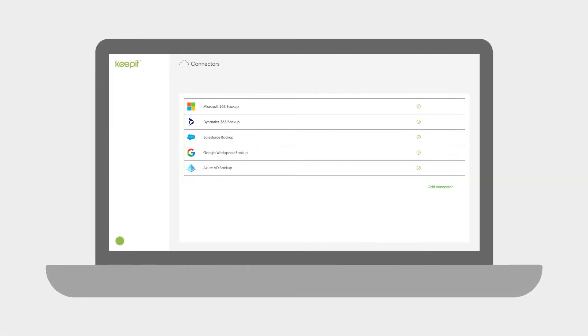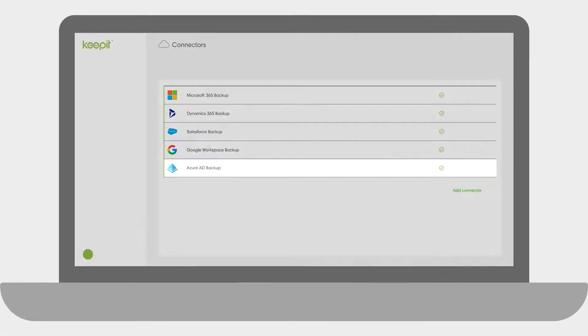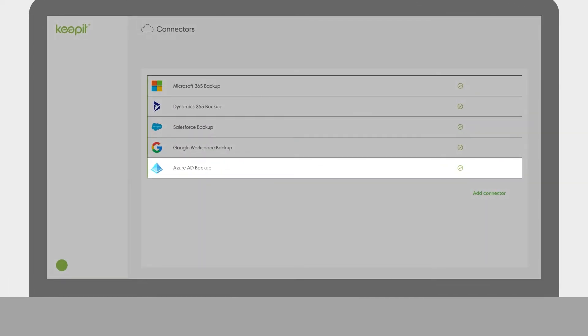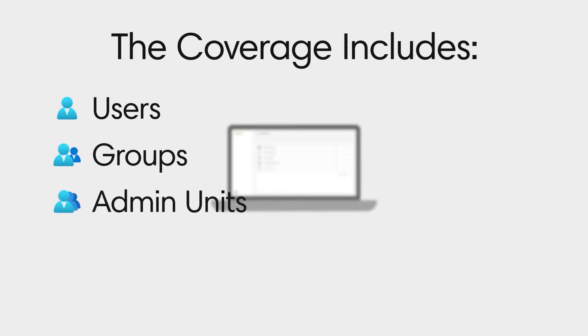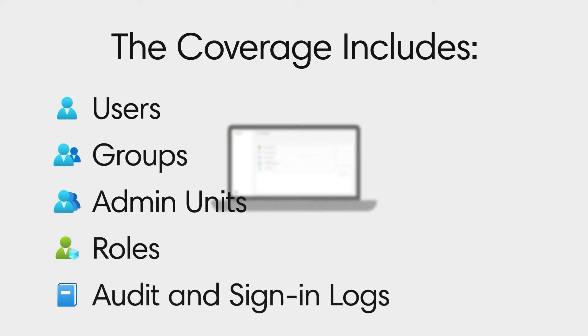Keepit Backup and Recovery for Azure Active Directory is a simple yet powerful application to protect your Azure Active Directory infrastructure from accidental deletions and ransomware. The coverage includes users, groups, admin units, roles, and your audit and sign-in logs.